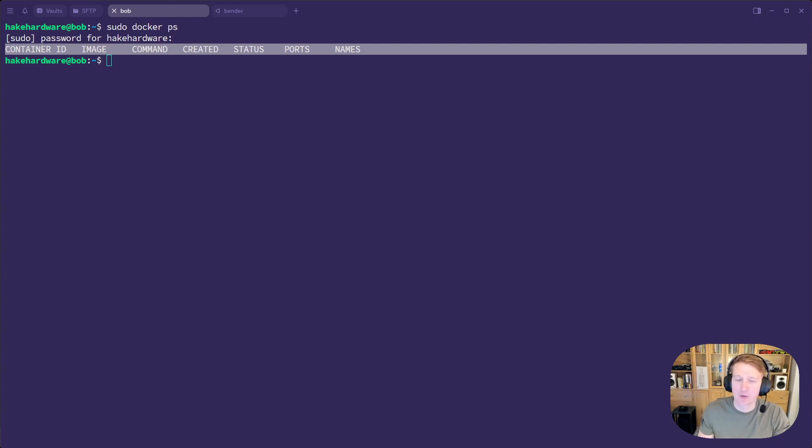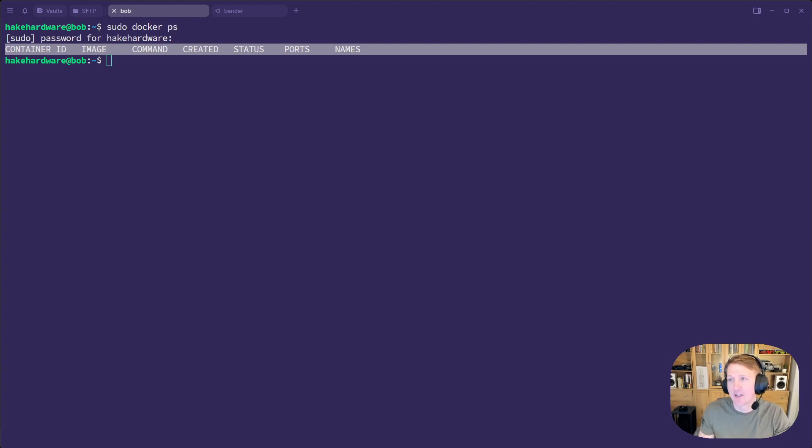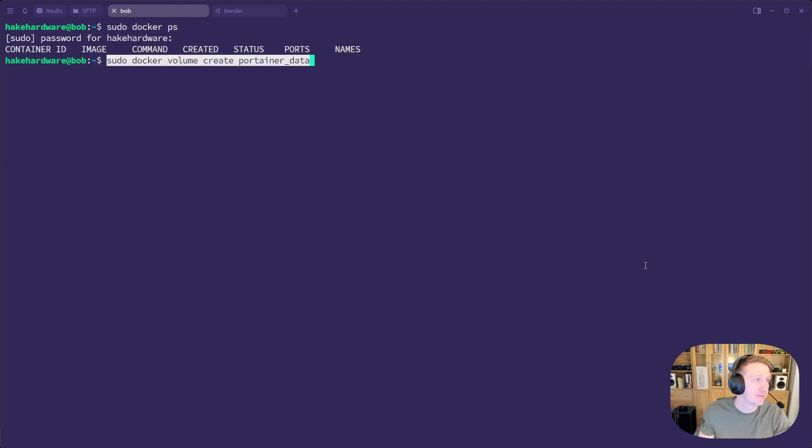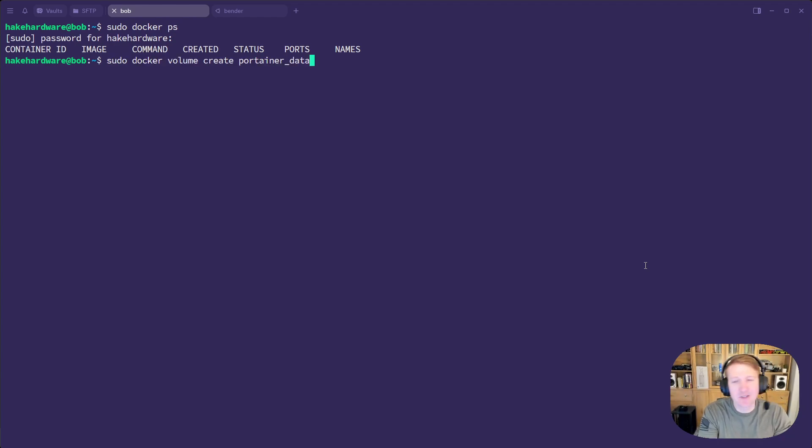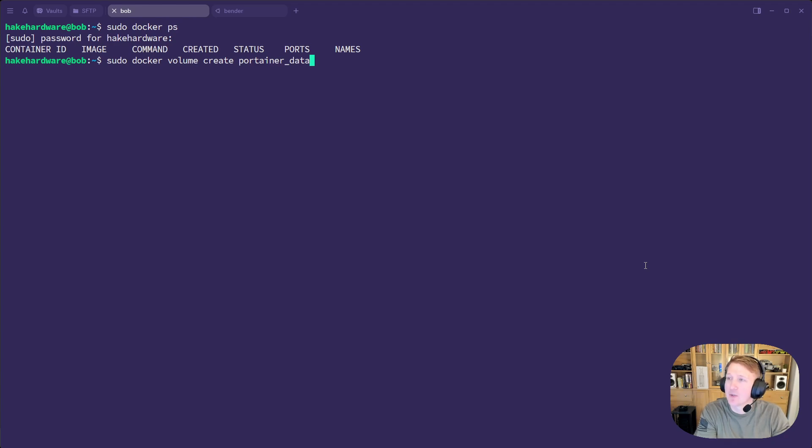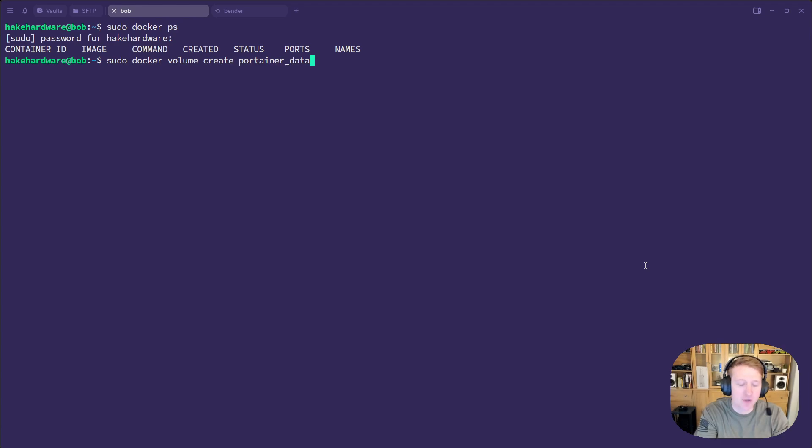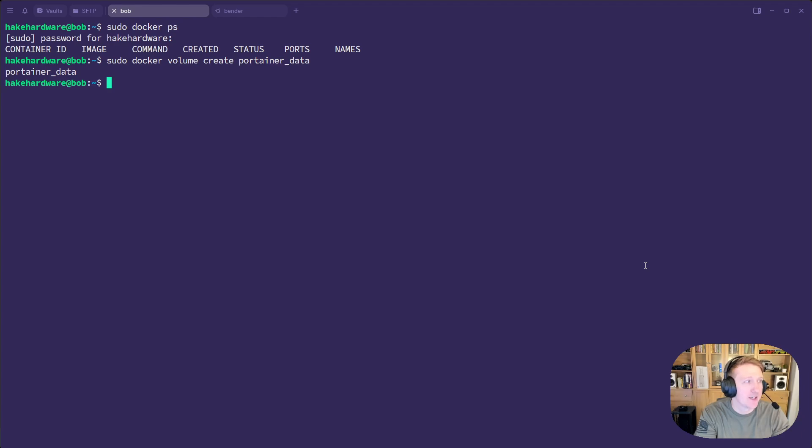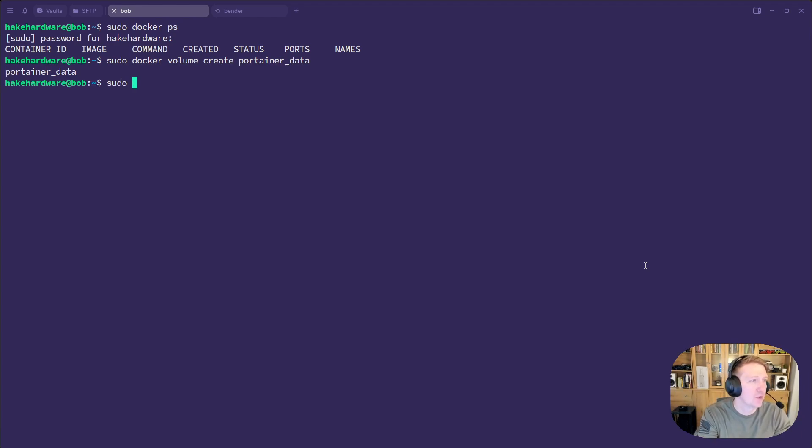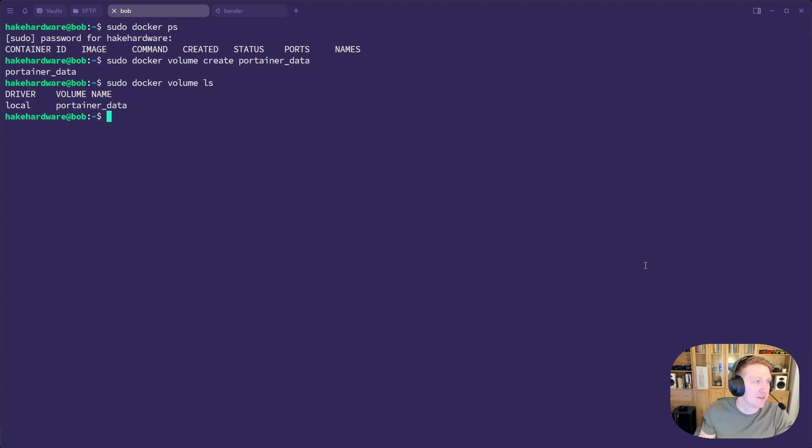And the first thing we're going to want to do is create a Portainer data volume. Some of these commands I'm just going to copy-paste. I'm just following the wiki that I have created, which is going to be linked in the description. So I'll just do sudo docker volume create portainer data. And if I do sudo docker volume ls, we can see we now have the portainer data volume.